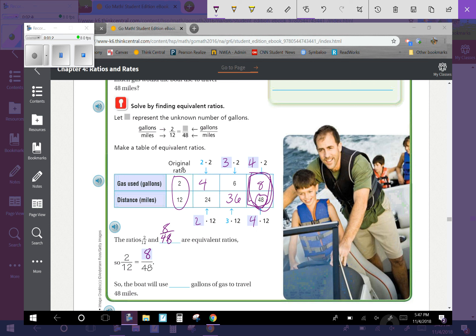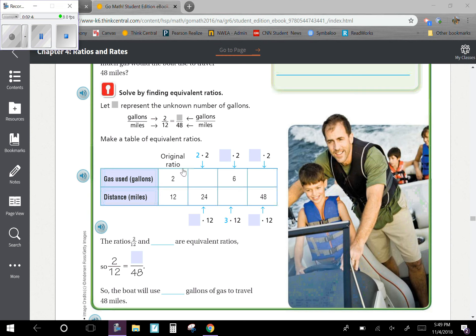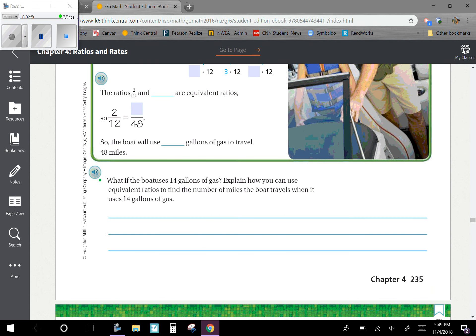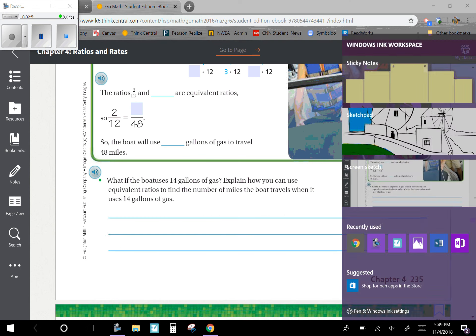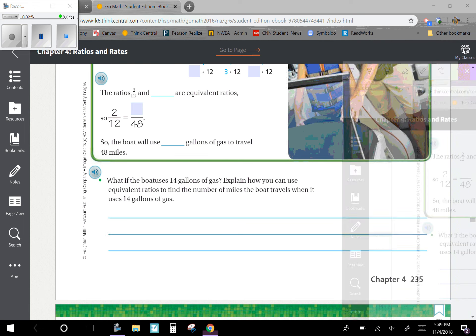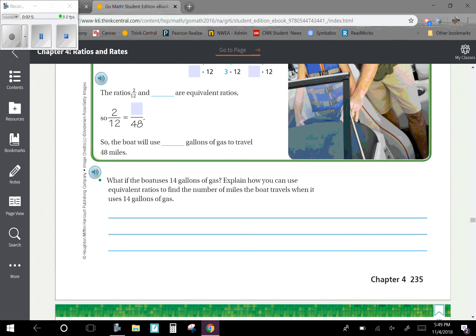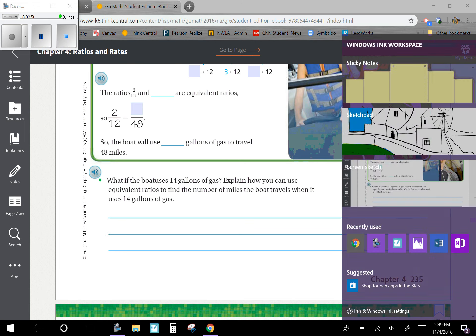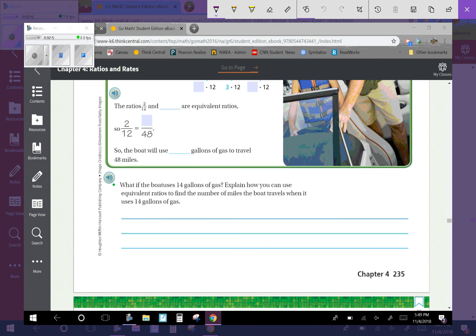Since we're looking at 48 miles, 2 to 12 is equivalent to 8 to 48, so the boat will use 8 gallons of gas to travel 48 miles. What if the boat uses 14 gallons of gas? Explain how you can use equivalent ratios to find the number of miles the boat travels when it uses 14 gallons of gas.